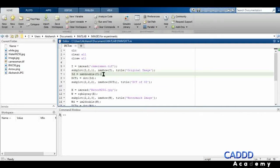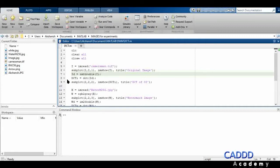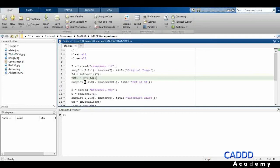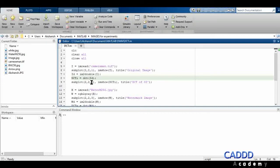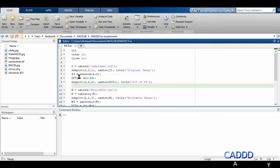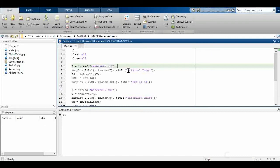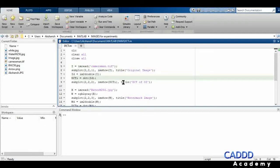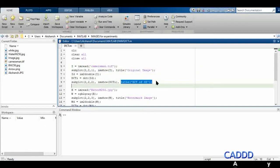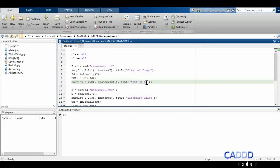Here I'm converting the image to double using im2double, then finding the discrete cosine transform of that double-precision image. In the second section of the 2x2 subplot I'm showing this DCT of I, adding the title 'DCT of Original Image'.